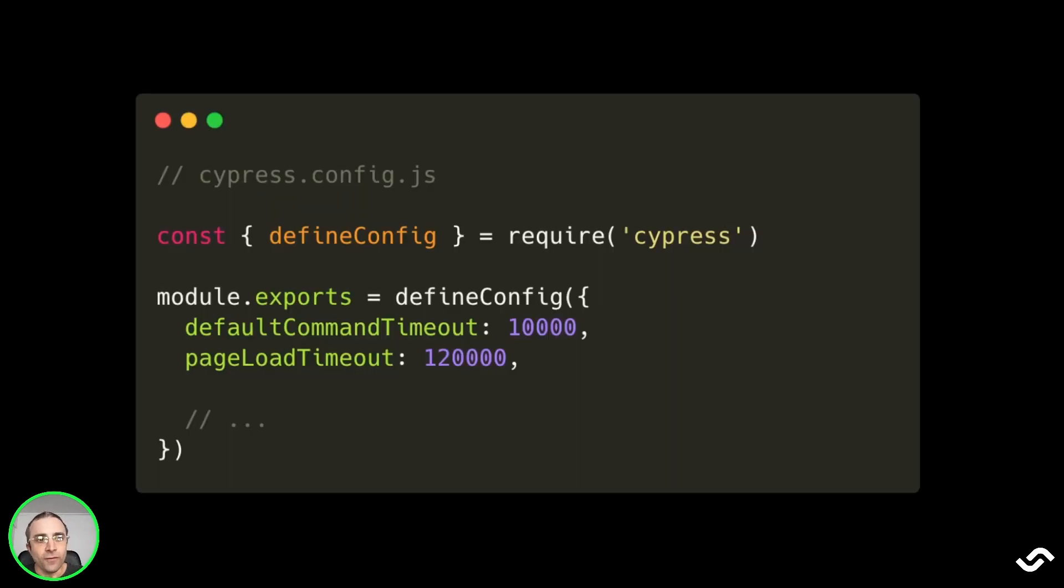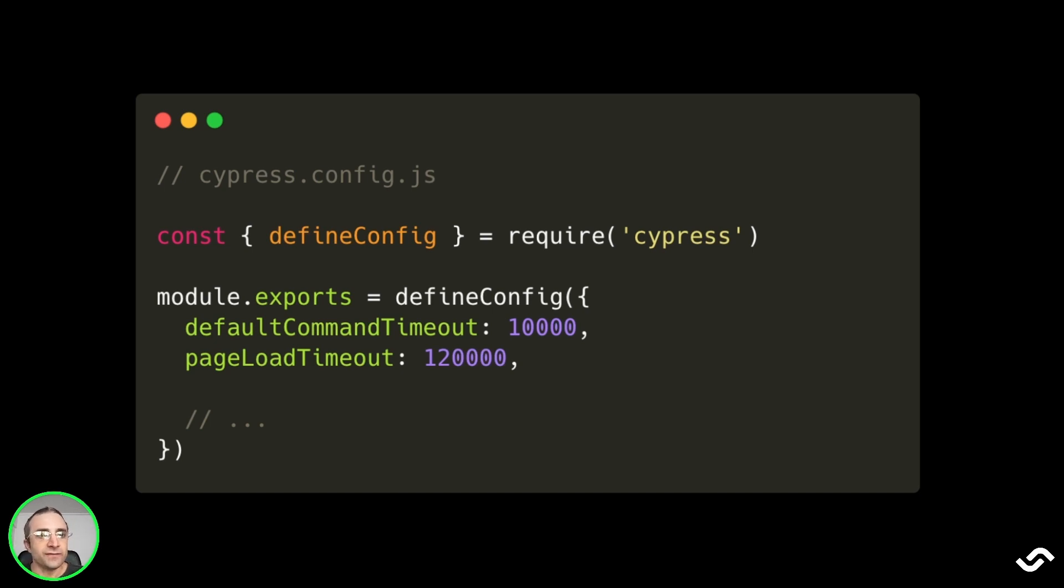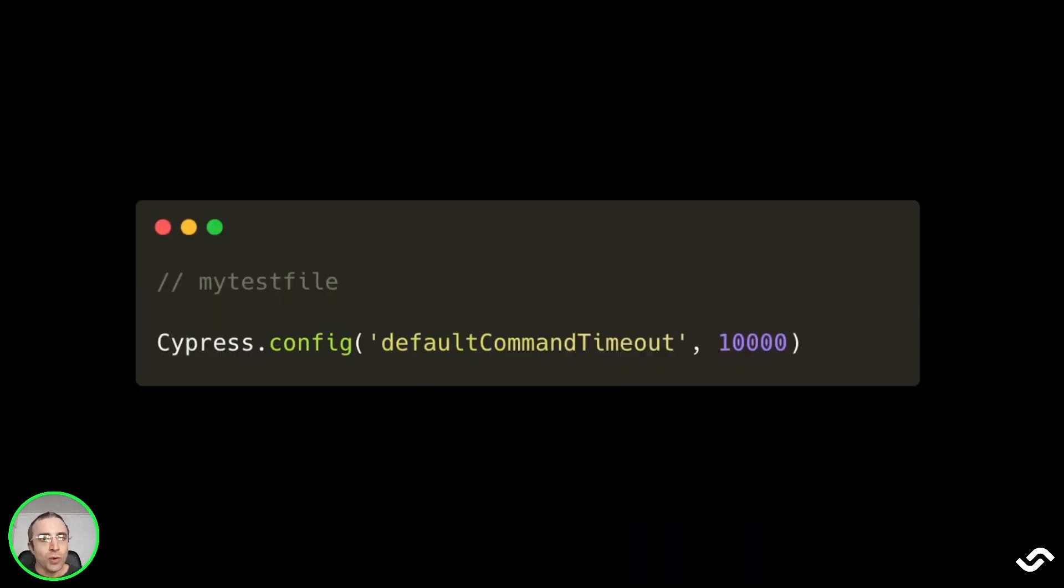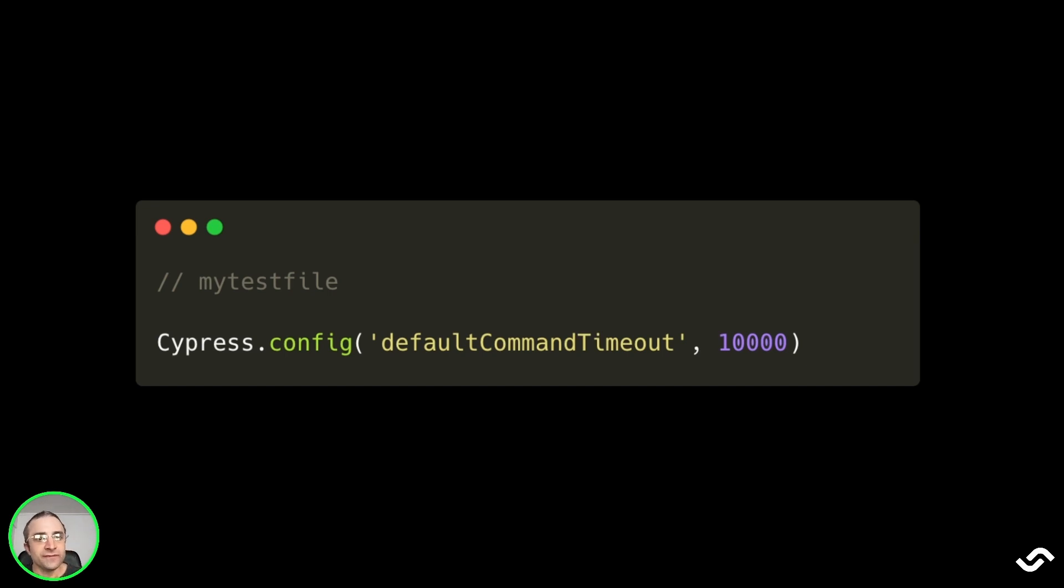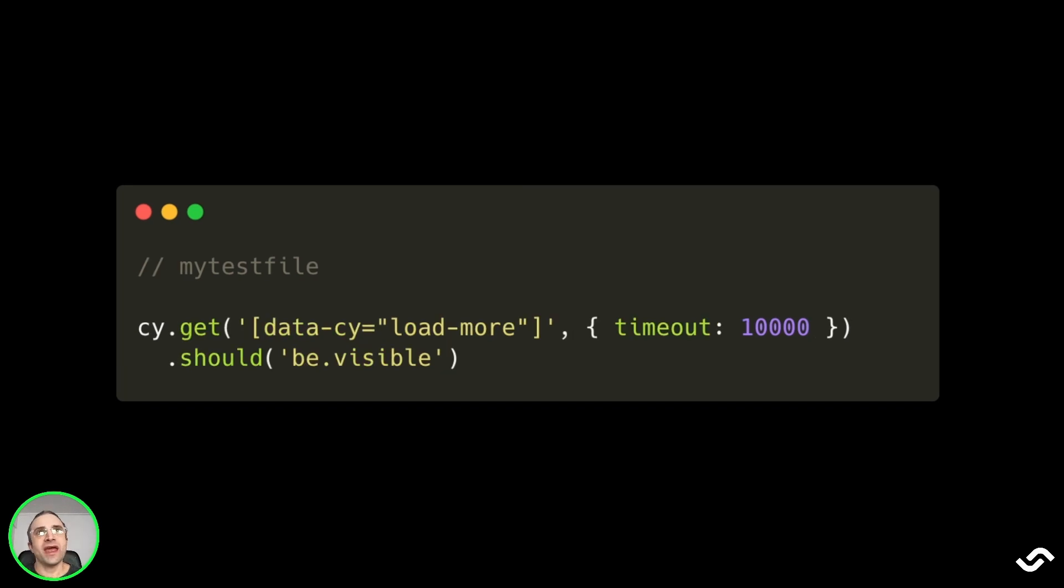How do we change the defaults? To change the default, we need a cypress.config.js, and then we load the DefineConfig object and set the timers as we wish. We can also set the timeouts inside the test file by calling cypress.config with the timeout and the number, or we can change the timeout for a given test by calling the optional argument timeout with a different value.